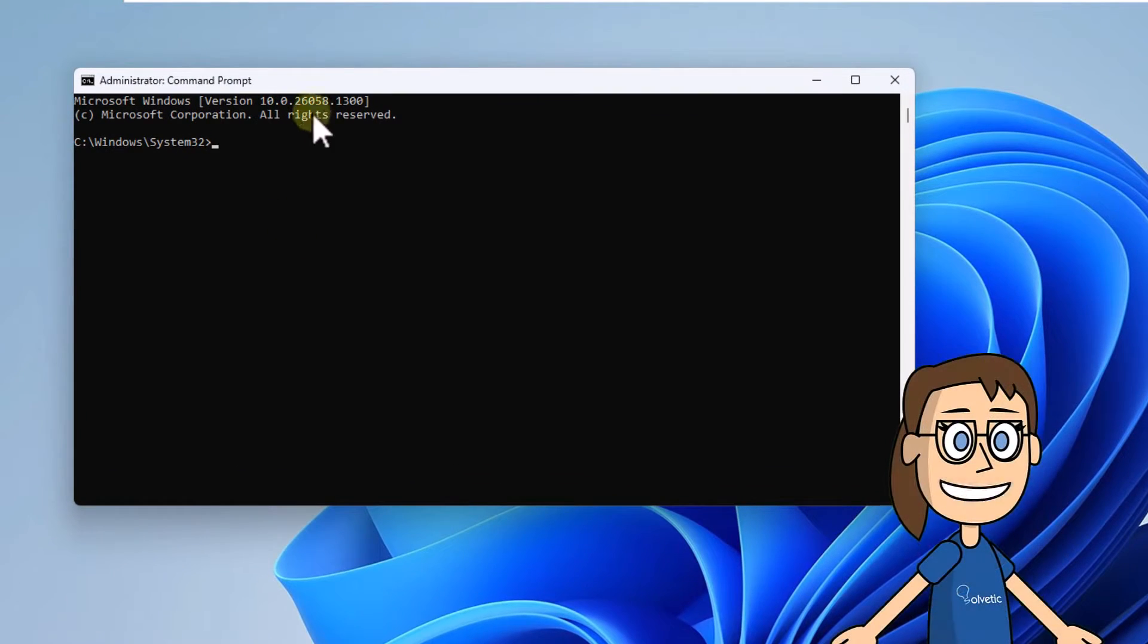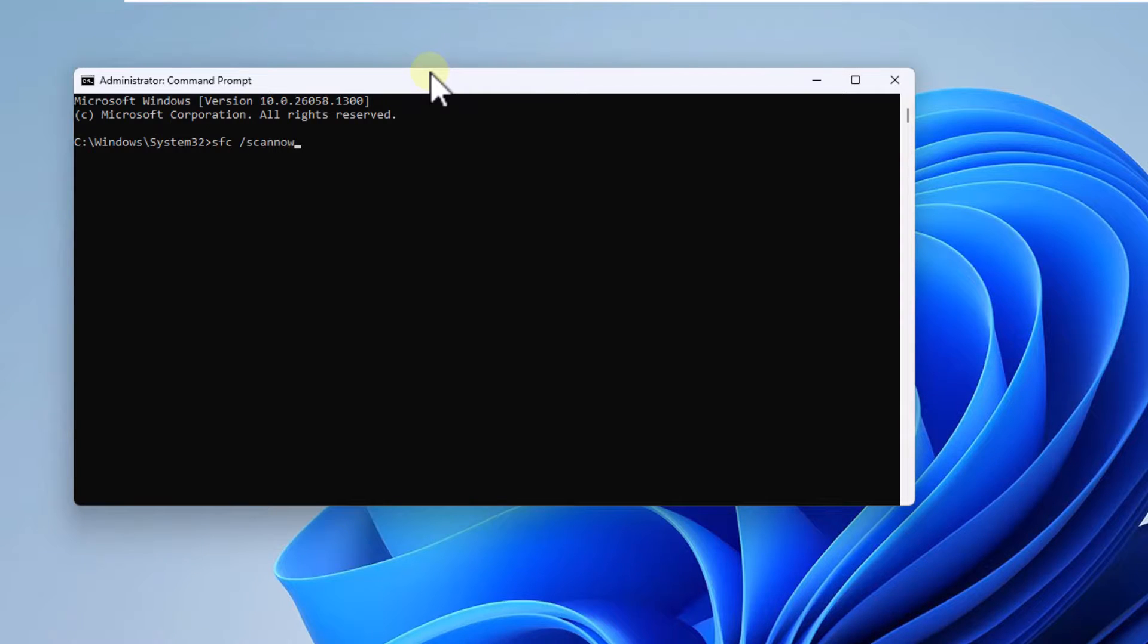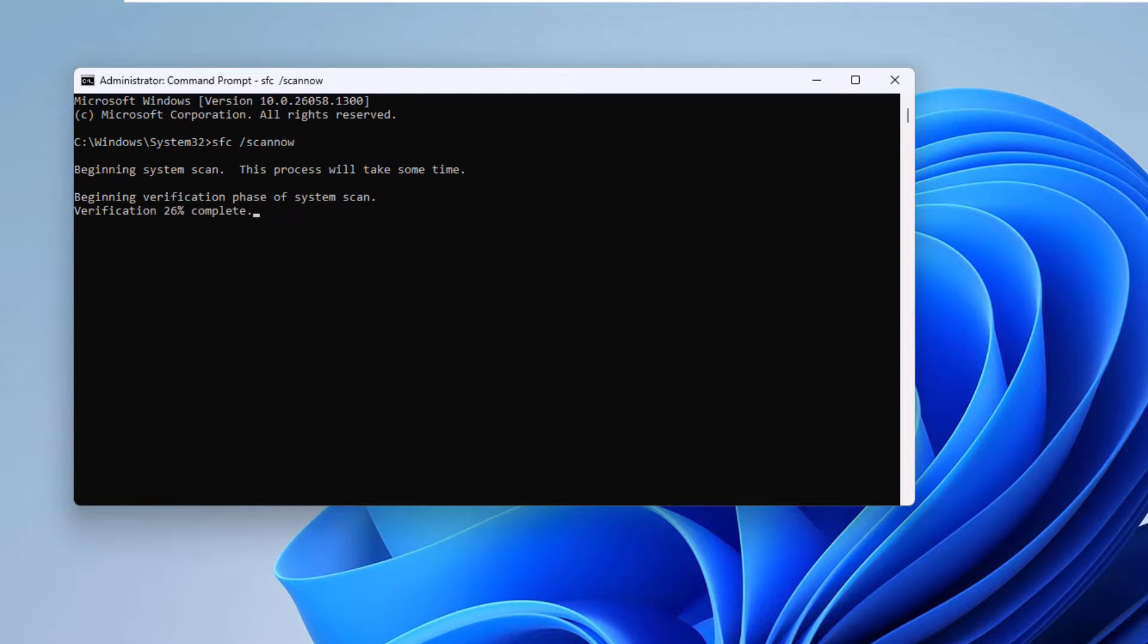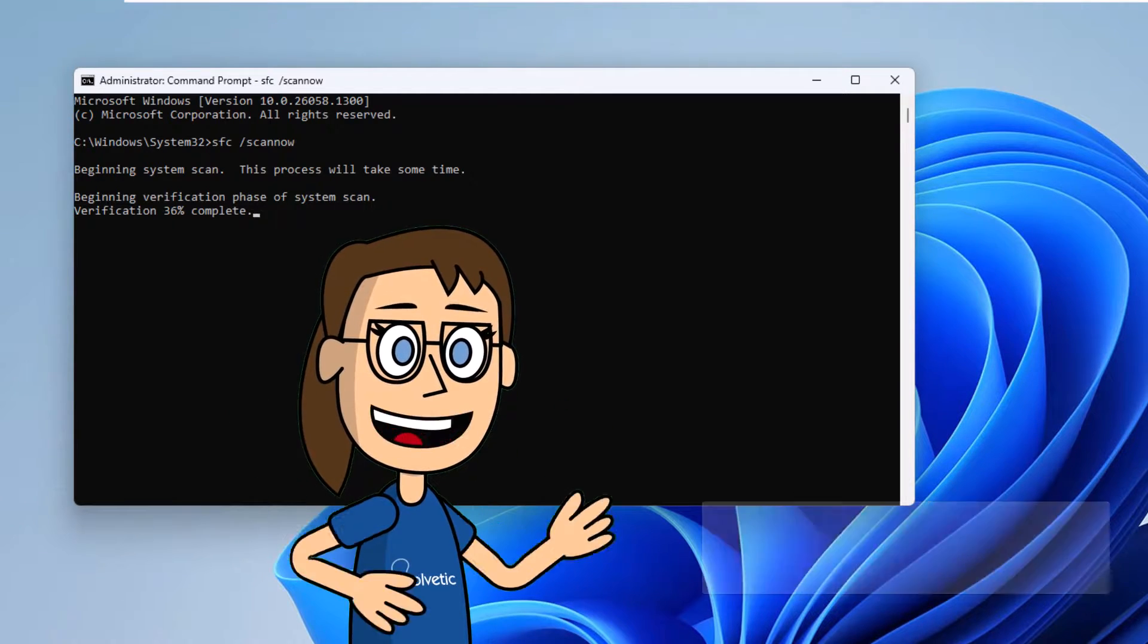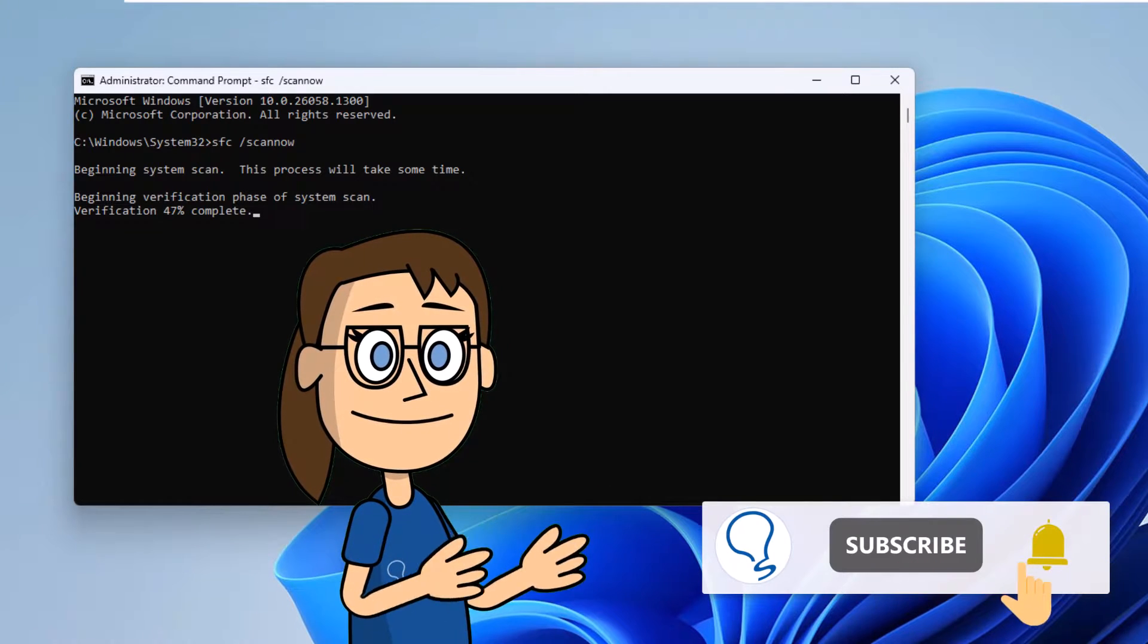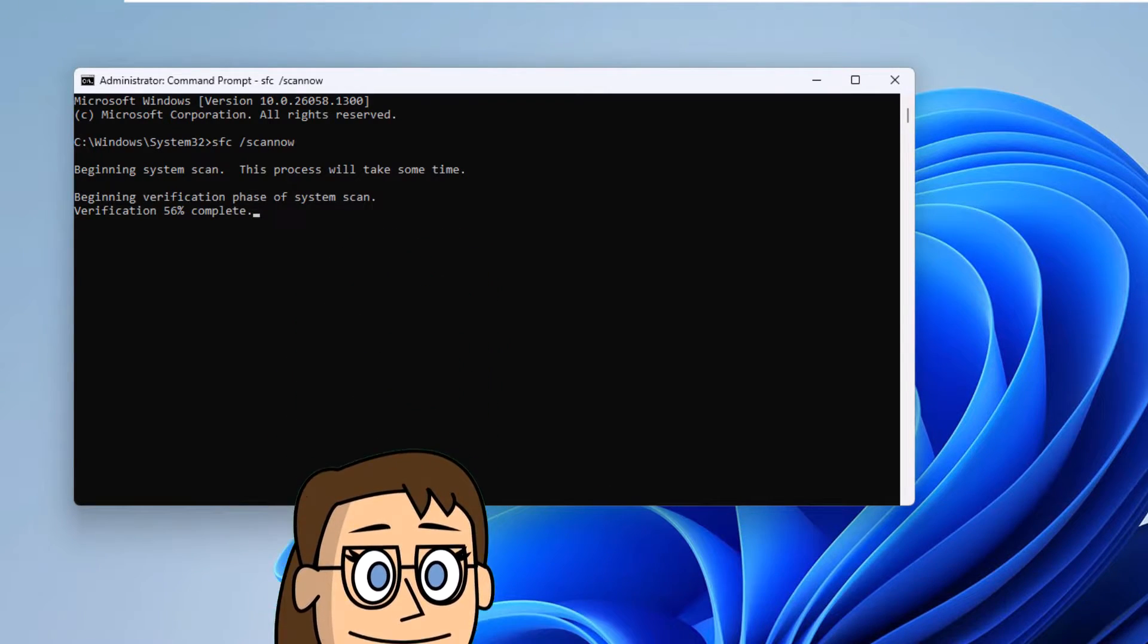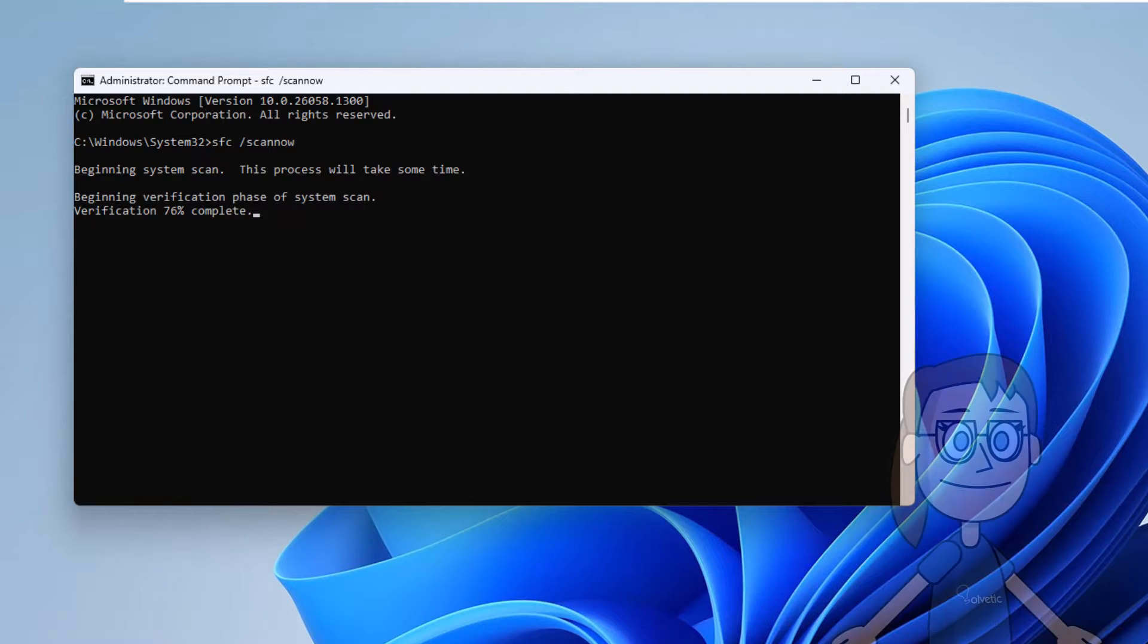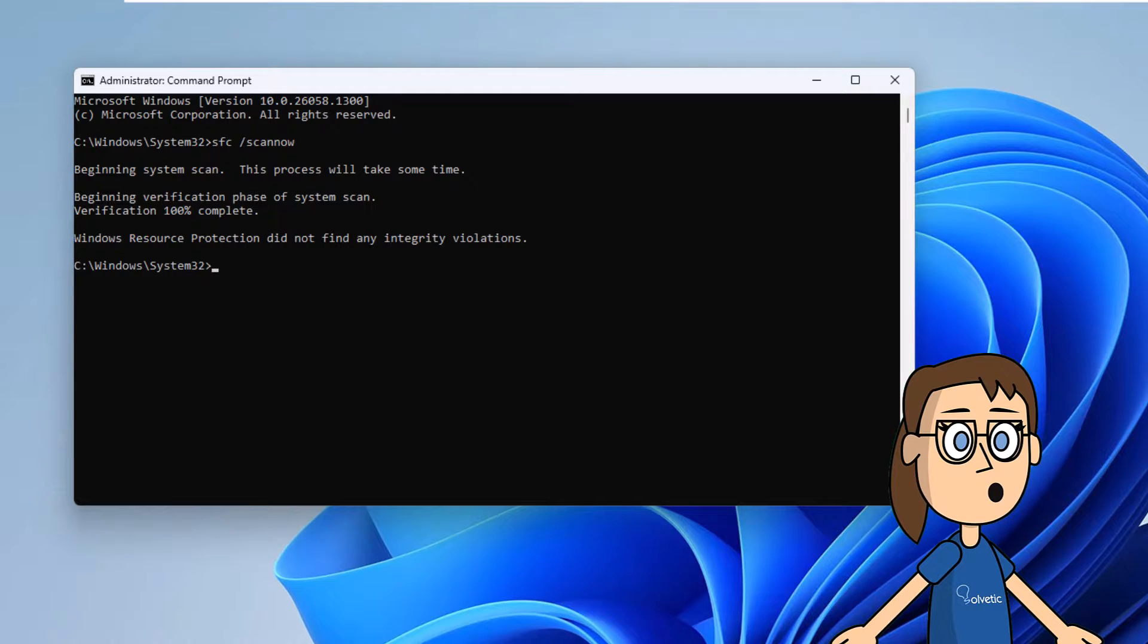Here in the terminal, run the command SFC slash Scannow, press Enter. It is time for you to wait for this process to be completed to repair errors if they exist.